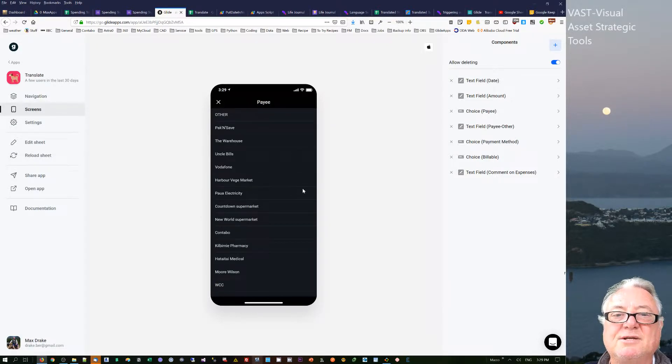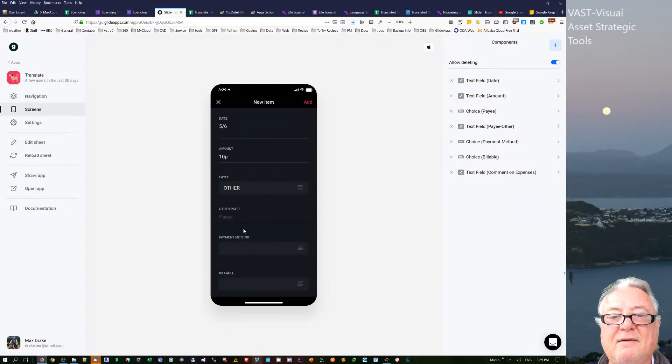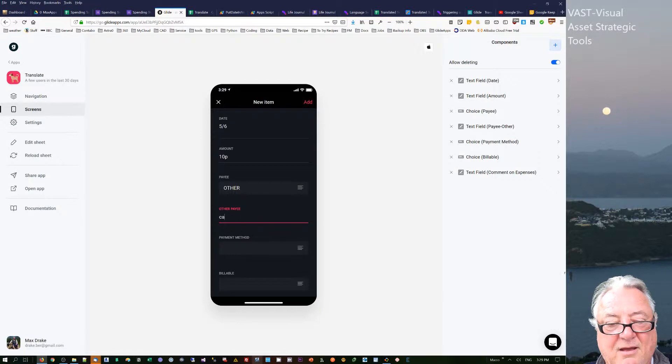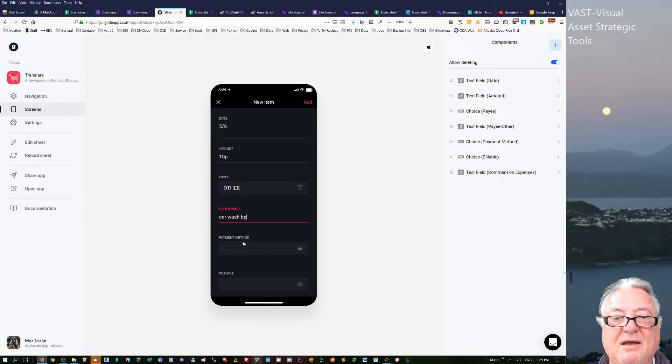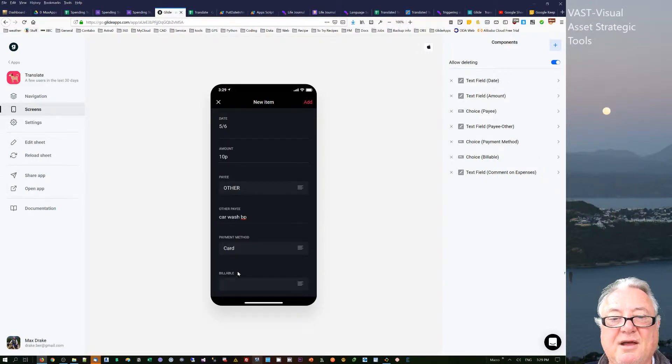Now if it's not in the list, you can't put in a blank inside this choice, so what I actually do is just use 'other,' and then I have another line where I can put in, so I can say 'car wash BP,' you'll say.